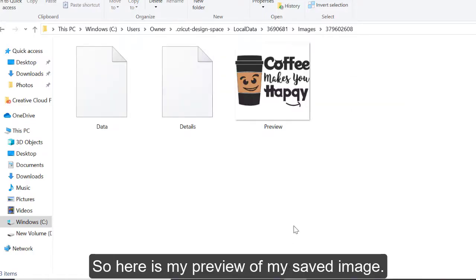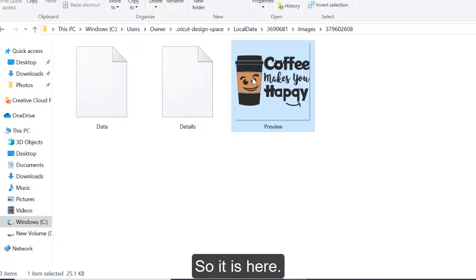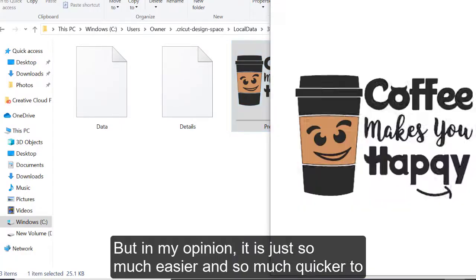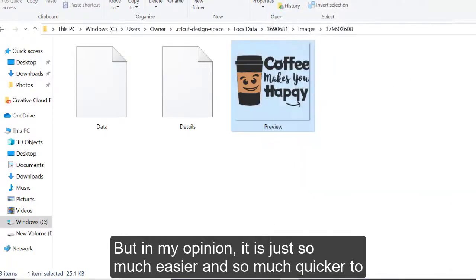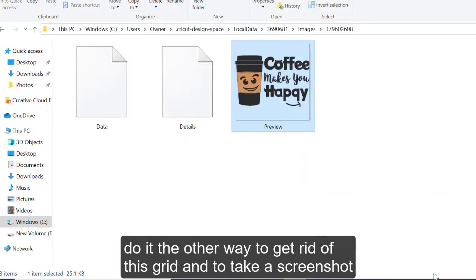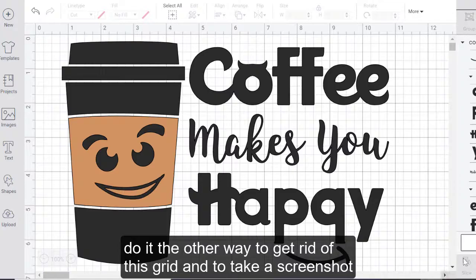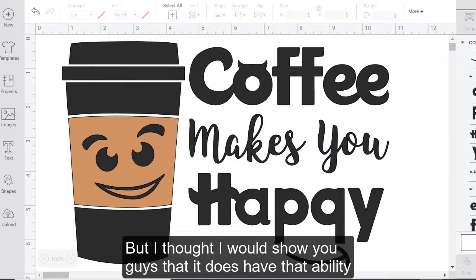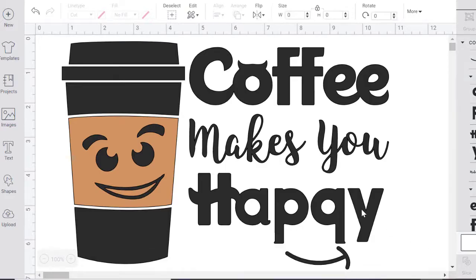So here is my preview of my saved image. So it is here. There it is. But in my opinion, it is just so much easier and so much quicker to do it the other way, to get rid of this grid and to take a screenshot and just to move on with life. But I thought I would show you guys that it does have that ability as well, because it does exist.